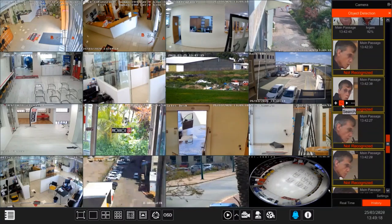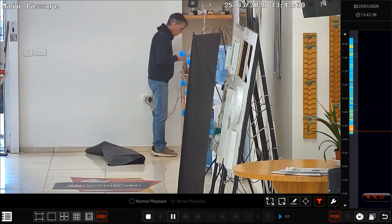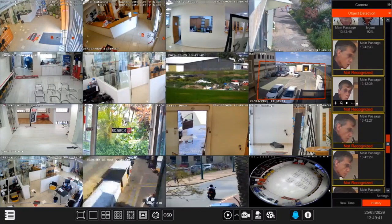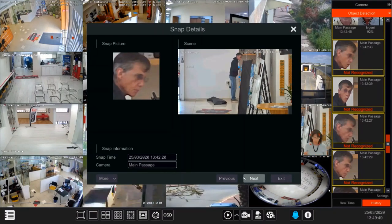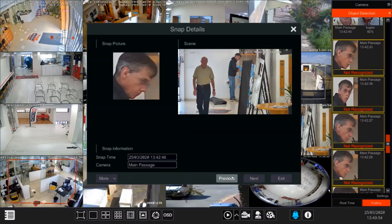We can press the search button — I'll do that in a second. This button here is the playback, so we can see exactly the moment when this face was detected. The next button we have is the three dots. The three dots will open a small window which allows me to scroll back and forth between the different face detections, not necessarily of the same person.